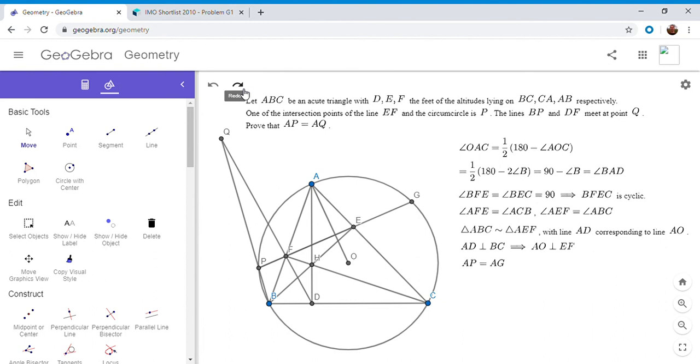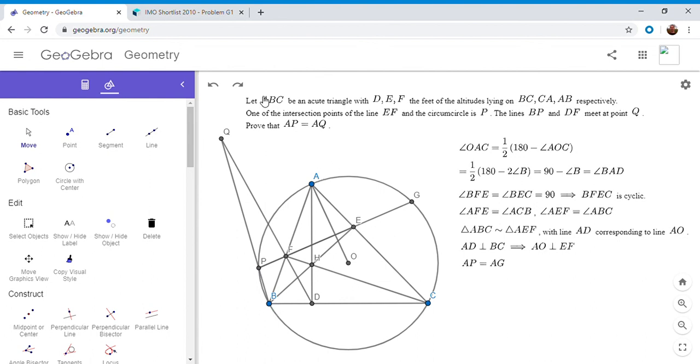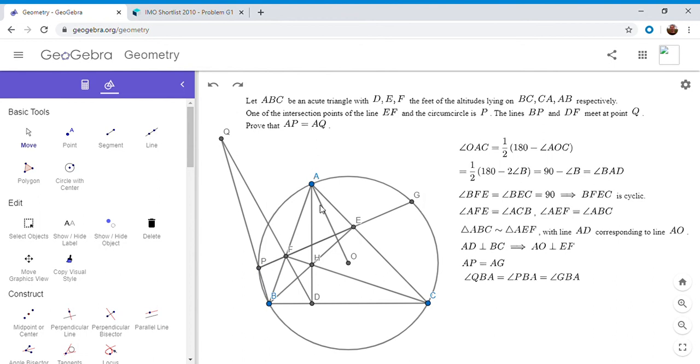Okay. So if AP is equal to AG, then we have that A is the midpoint of arc PG. And so BA is the bisector of angle PBG. So I've written that here. So angle QBA is equal to angle PBA, which is equal to angle GBA because BA has to be the angle bisector.